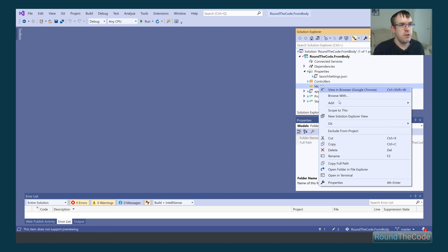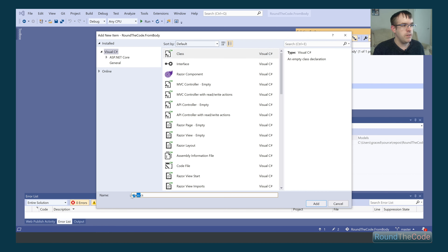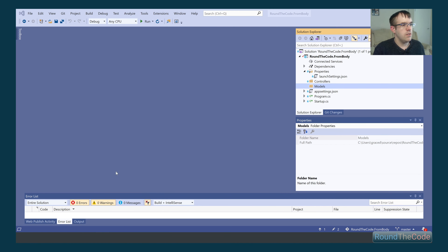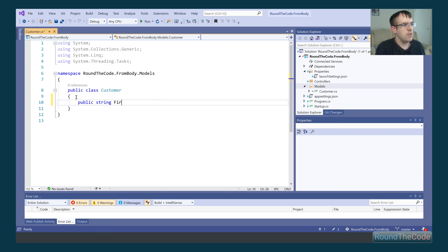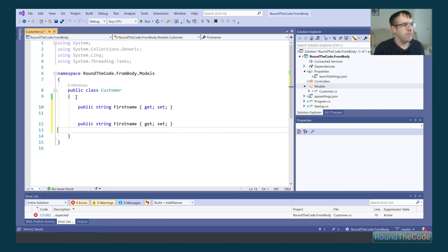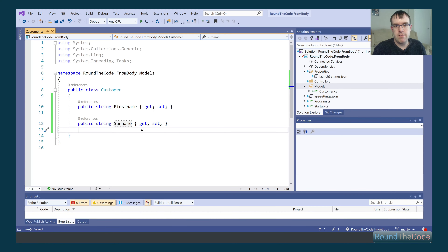The first thing I'm going to do is create a new model — a new class — and we're going to call it Customer. Inside this Customer class, we're going to add some properties: a first name and a surname. The point of this is we're going to use this as part of the parameter in our action, and when we send out the request, it will bind our actual request to the properties within this model.